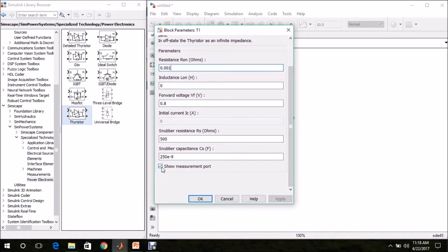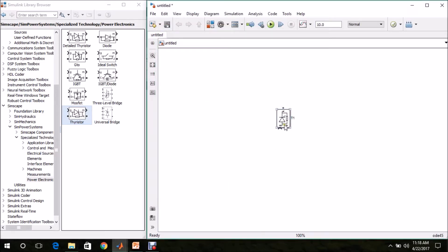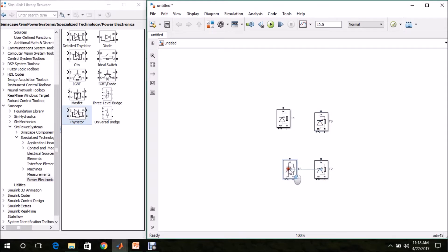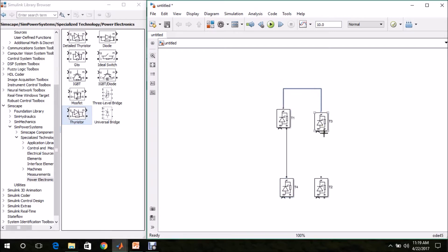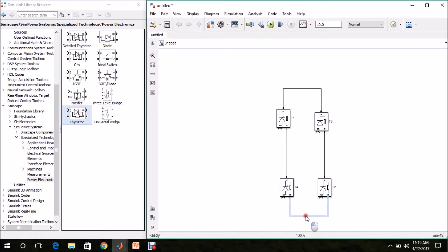The measurement port is required — I am unselecting this. We need 4 thyristors total. Use Ctrl+click drag to make another copy: T2, T3, and T4. Now I am going to connect these to make the bridge rectifier.